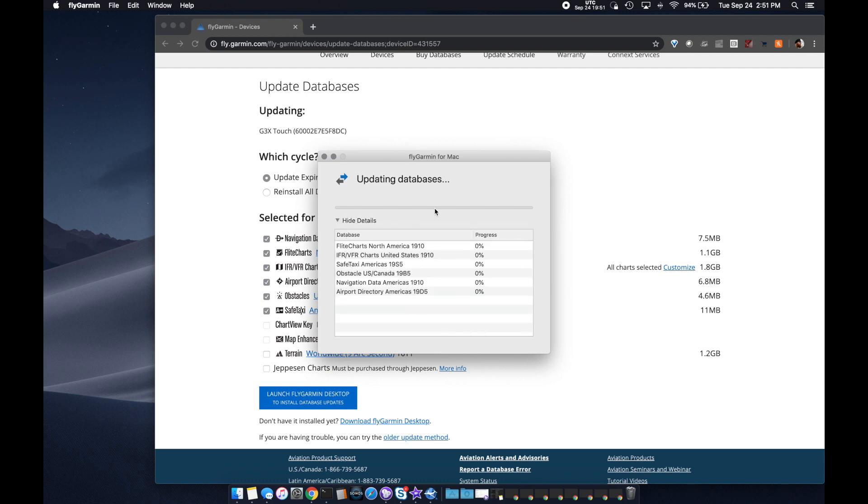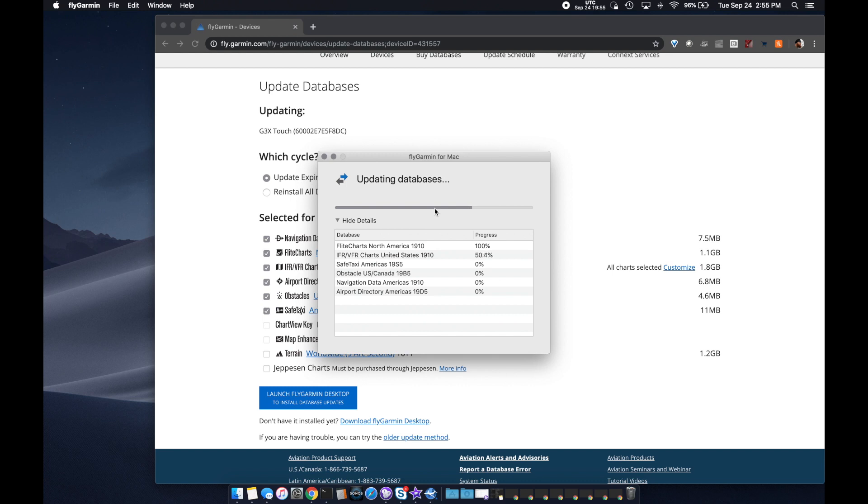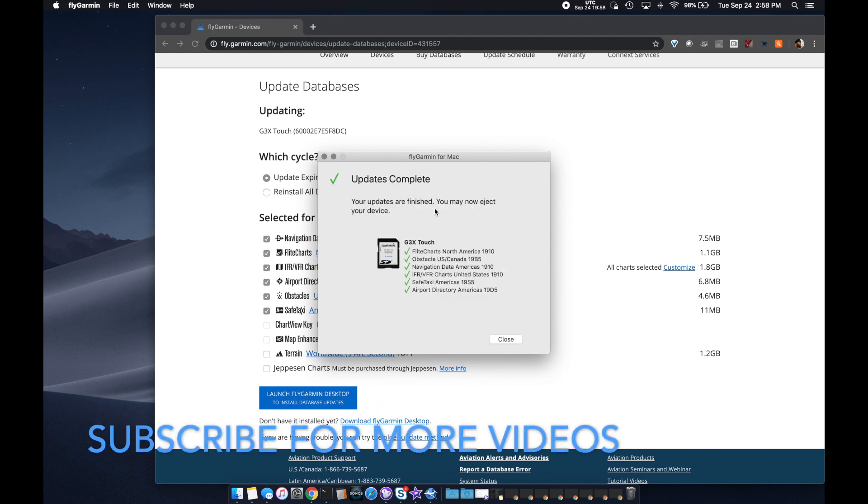I've sped up the video here by 20x because these are pretty big databases. They take a while to download and install. But you can see what's going on. It's downloading them, copying them to the card. And once it's done, it'll say it's complete. You eject the card and take it to the airplane and go through the install procedure there.